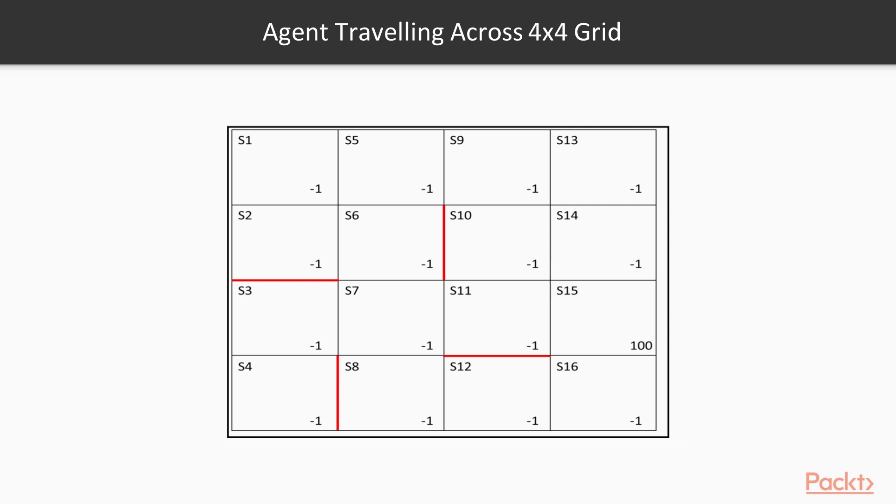The states across the edges shall be restricted to actions which point only towards states in the grid. For example, an agent in S1 is restricted to the right or down action. Some state transitions have barriers, marked in red. For example, the agent cannot go down from S2 to S3.